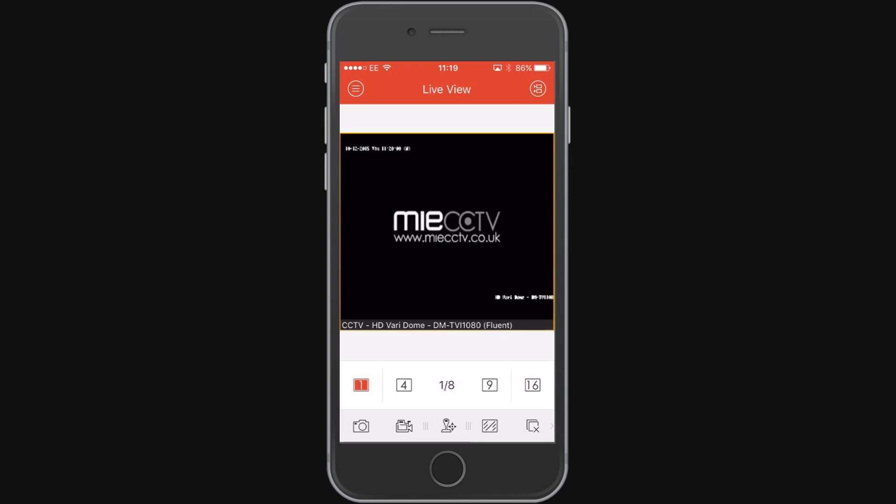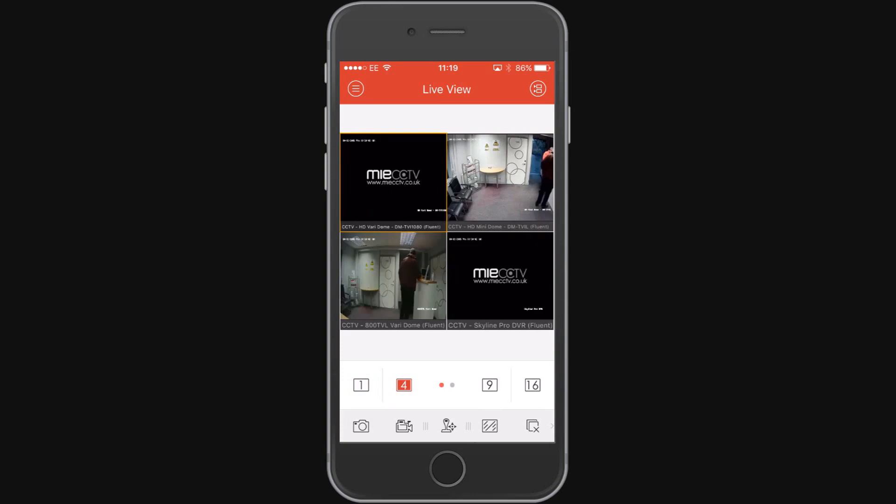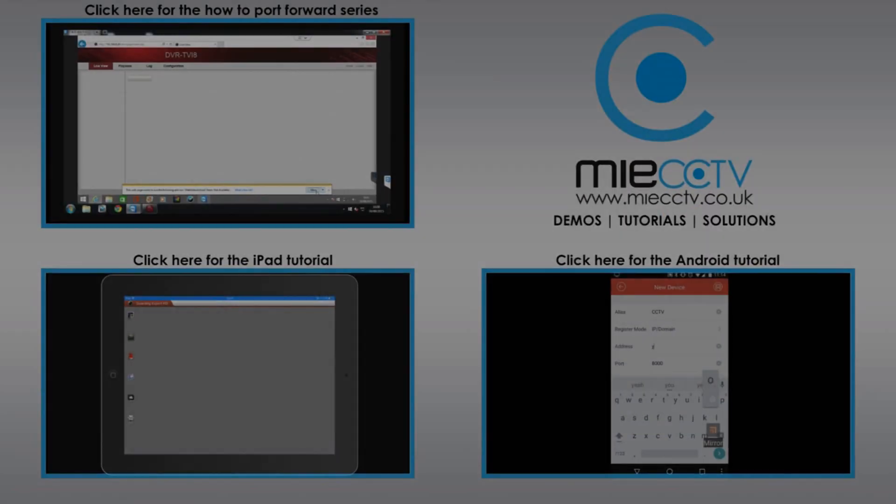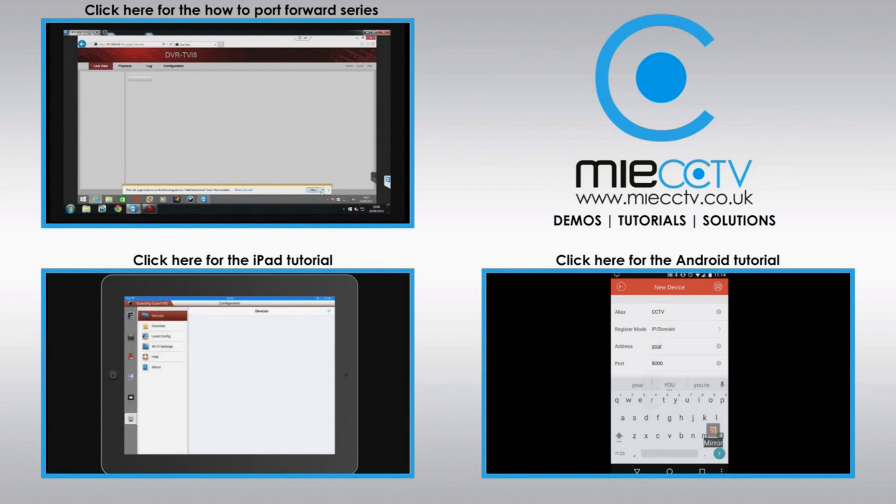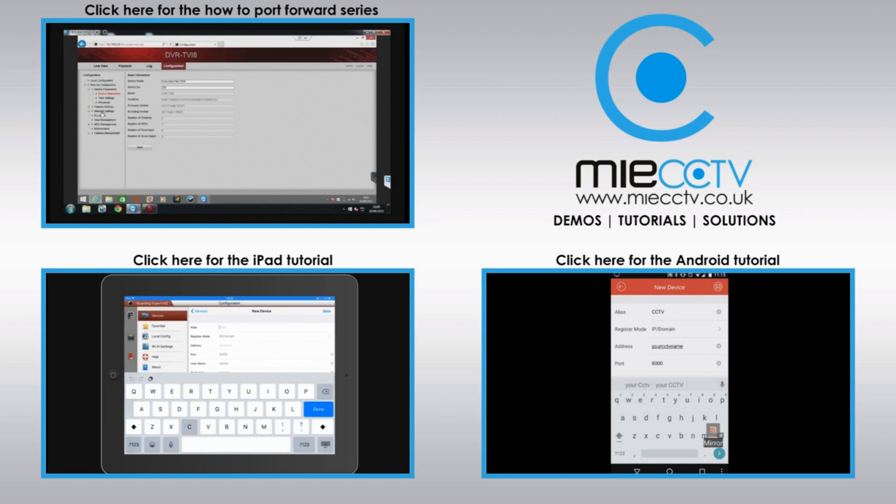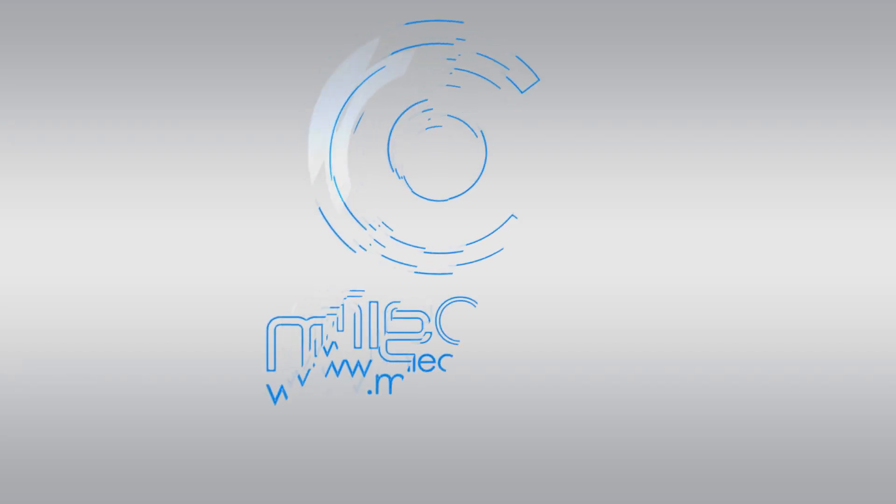This completes the setup of the Guarding Expert app. If you need any assistance setting up your device on an iPad or using an Android device or alternatively need to view our previous video on how to port forward to make the device accessible, please click on the annotations on screen now. And we'll see you next time. Bye.